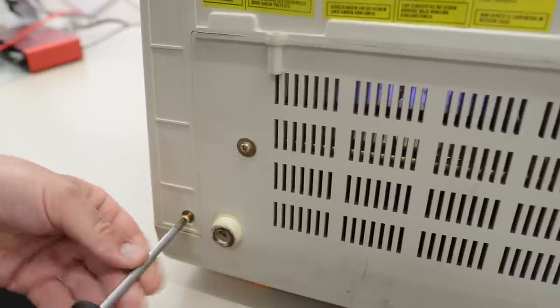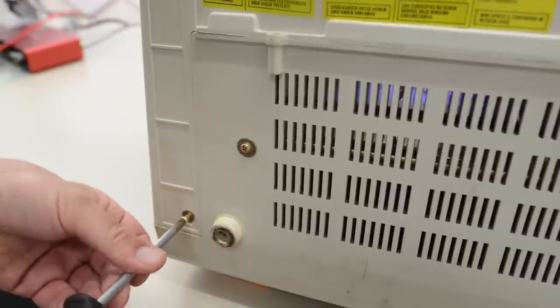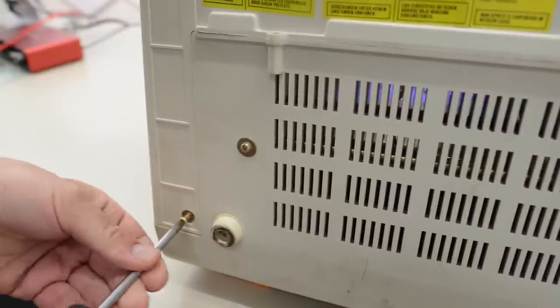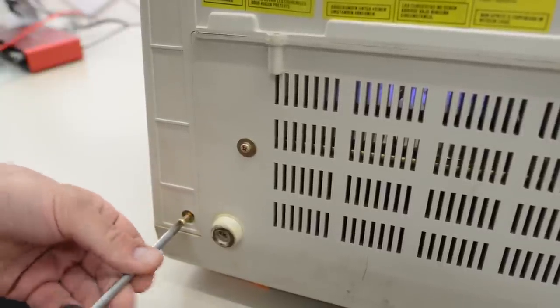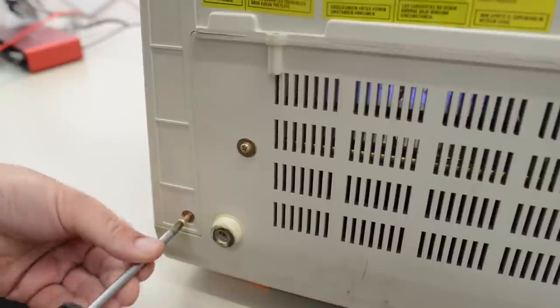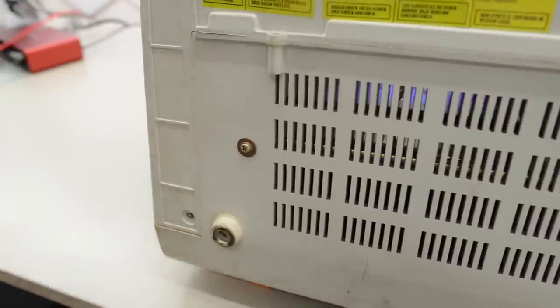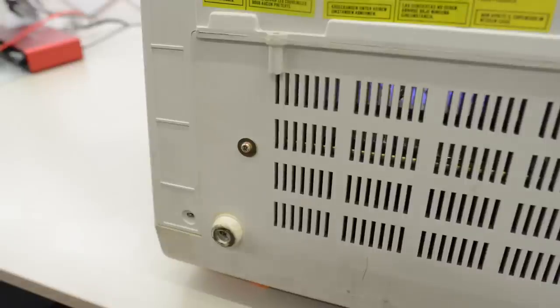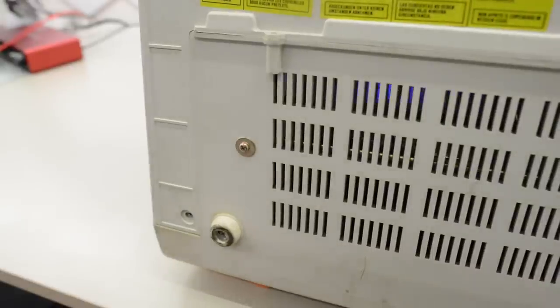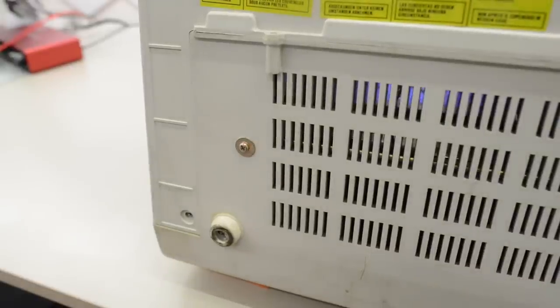And the usual boring disclaimer. Please don't poke around inside power supplies and CRT displays. They may contain high voltages, even with the cord unplugged.